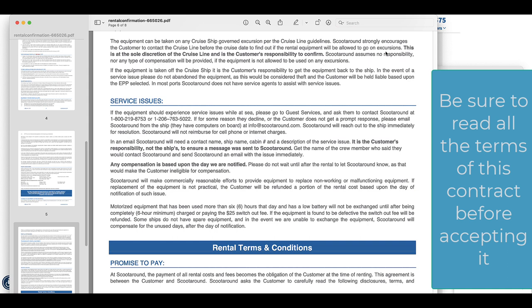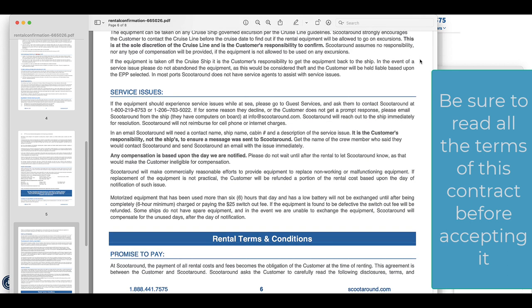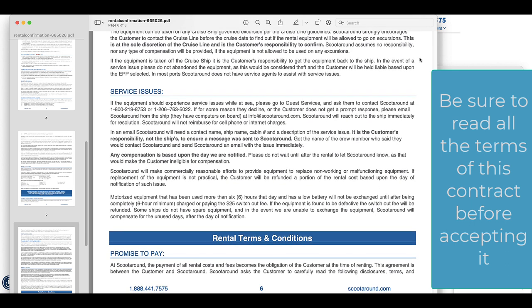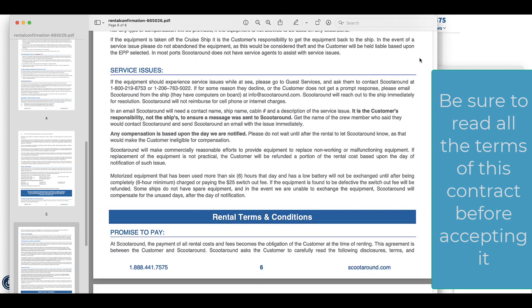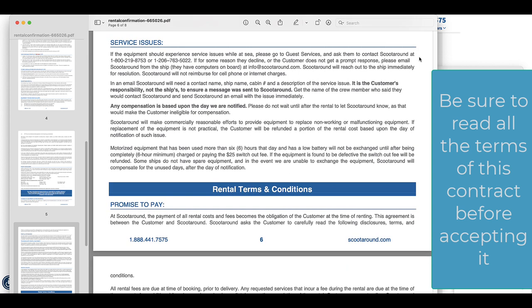It goes on to some of the standard things where you are promising to pay the rental that you have agreed to pay, which makes sense, and that you're promising to give back the equipment by the end of it.